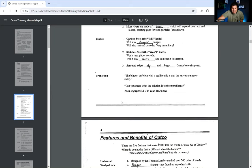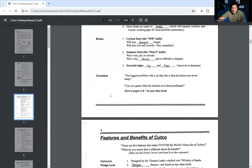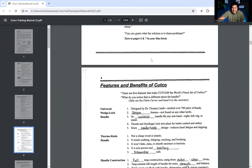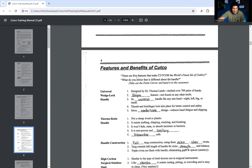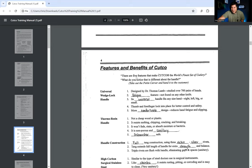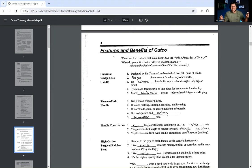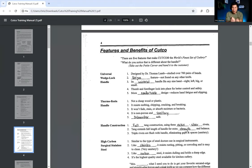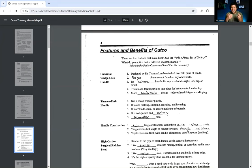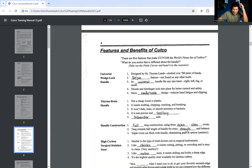Then they have this thing called partial tang. I don't know what that means. Now, most rivets are made of brass, which will expand, contract, and loosen, creating gaps for food particles to fall into, and that's very unsanitary. Then the blades. We have the carbon steel, will stay sharper longer, but they will also rust and corrode, which is very unsanitary. Then we have stainless steel. These won't rust, pit, or corrode, but they also won't stay sharp, and it is difficult to sharpen them. We have serrated edges that rip and tear and cannot be resharpened. Here's a transition. The biggest problem with a set like this is that the knives are never sharp. Can you guess what the solution is to these problems?